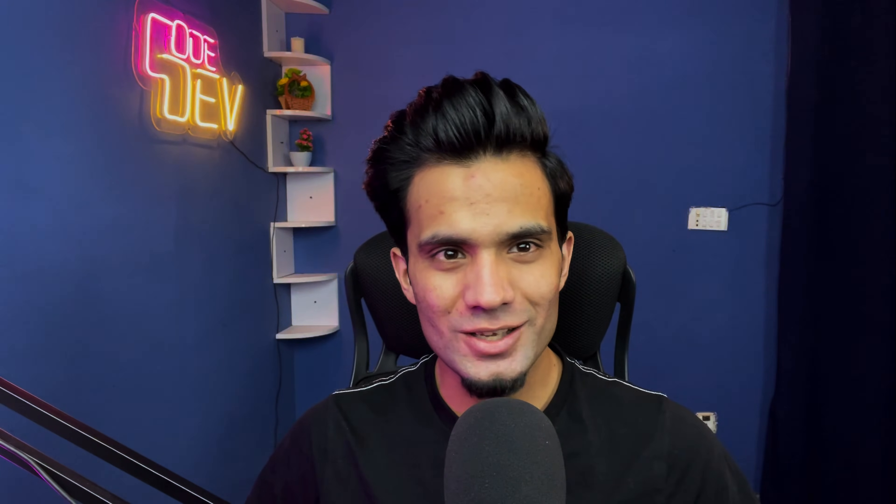Hey developers, welcome to CodeDev. My name is Mudasir. In this video, we are going to install Node.js and NPM on our Mac. This video is for both old Intel Macs and the new M1 Macs. So let's get started.